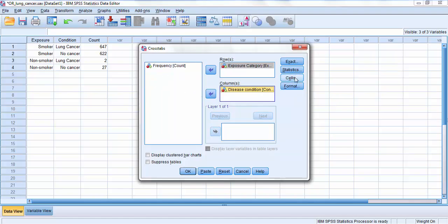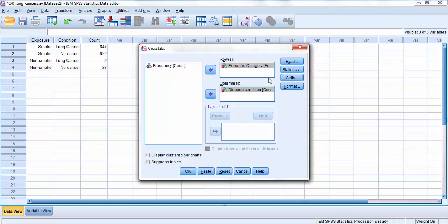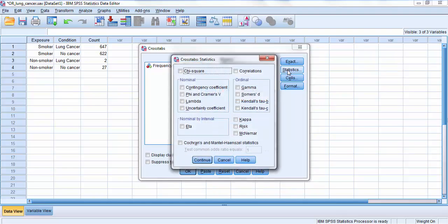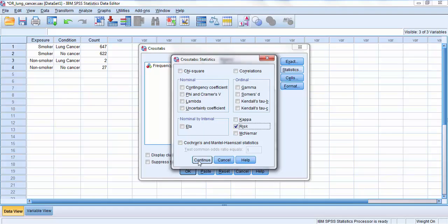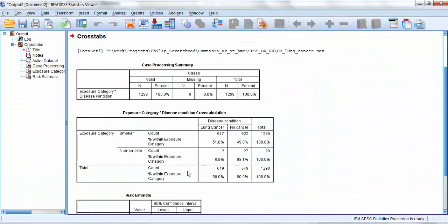Then I will click on cells, because I also want to pull out the percentages for my final outcome. And in the statistics, I simply want the risk. It will calculate odds ratio and risk ratio, although risk ratio is not relevant for this, because this is a case control study. Click on continue. Click on OK.